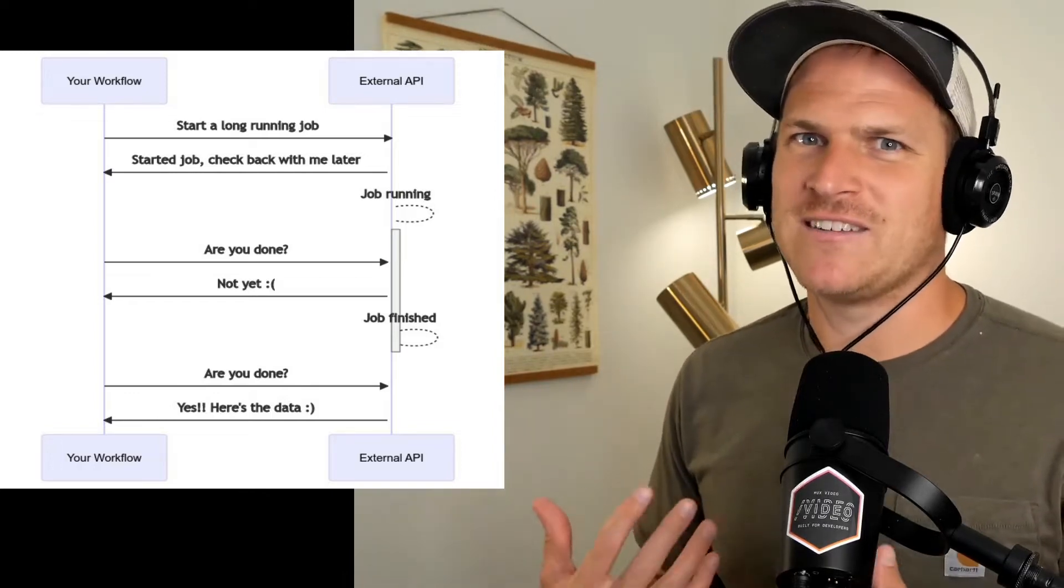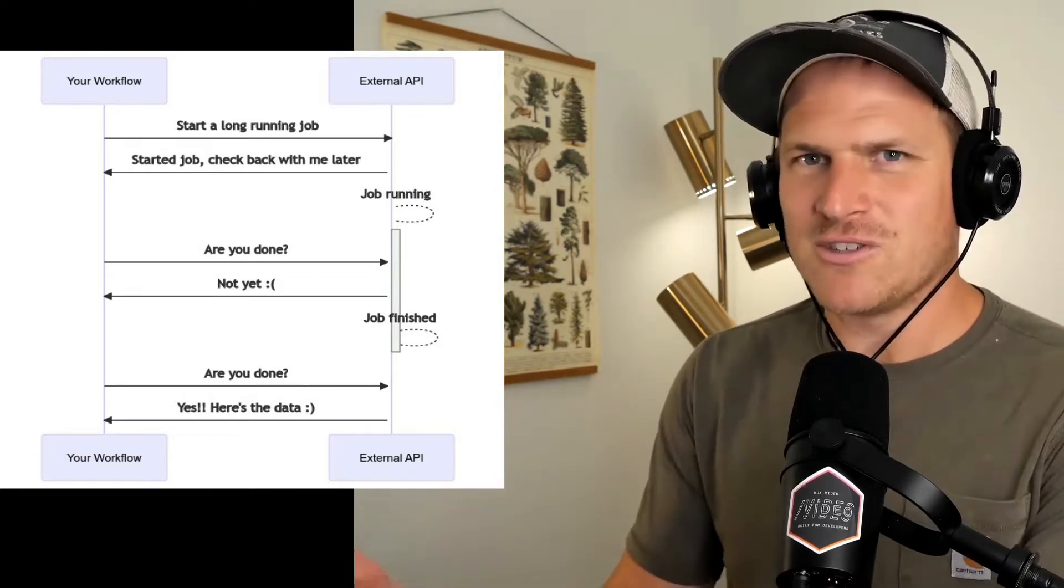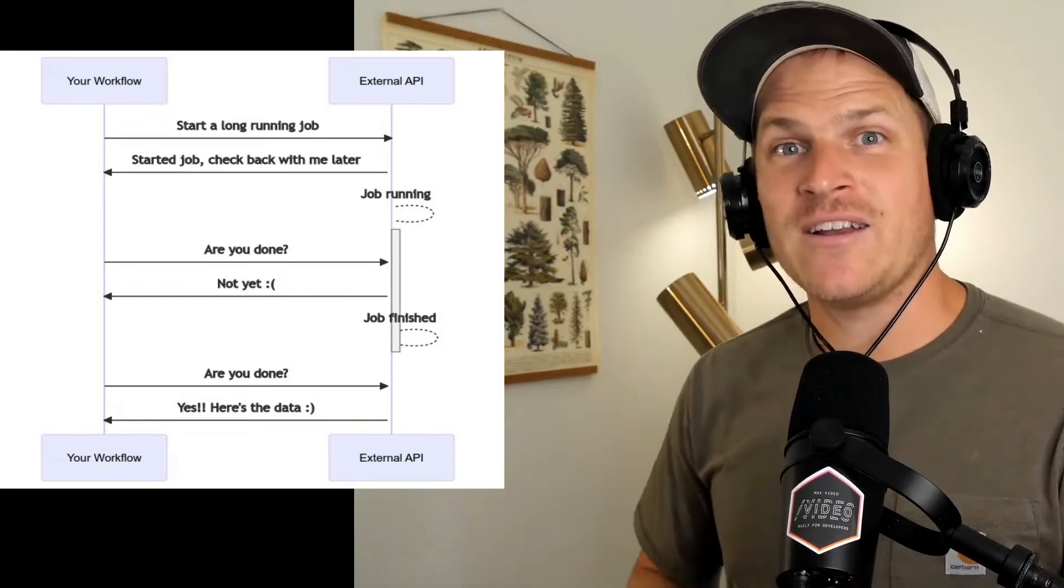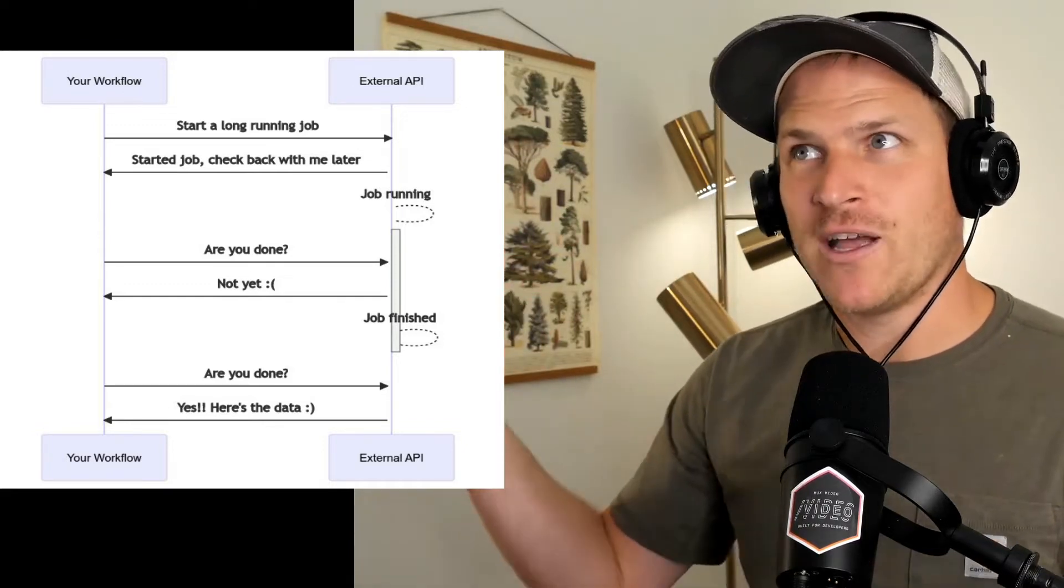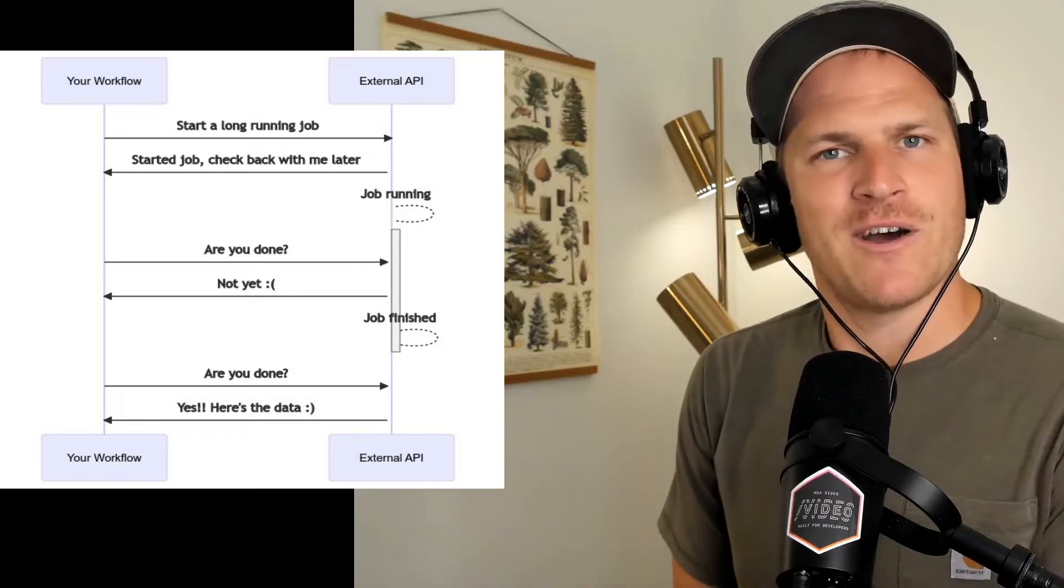And then finally, Shopify is like, yeah, here you go. Here's the JSON blob. You can use it now. So we're going to use Retry to interact with that API and pull in all the products from a Shopify store.